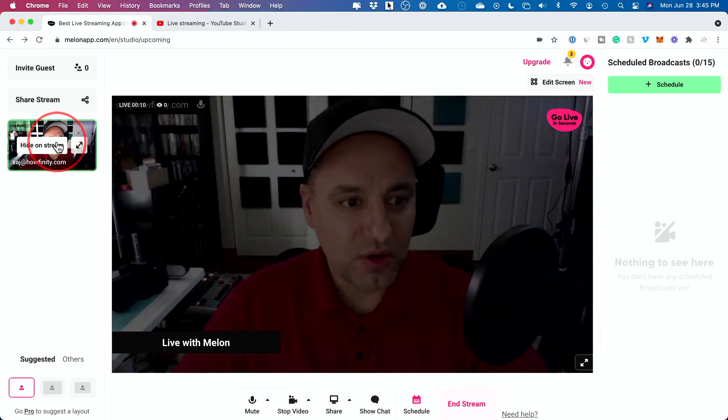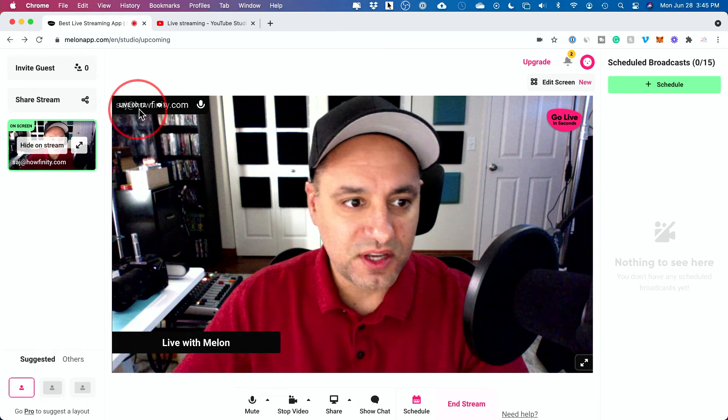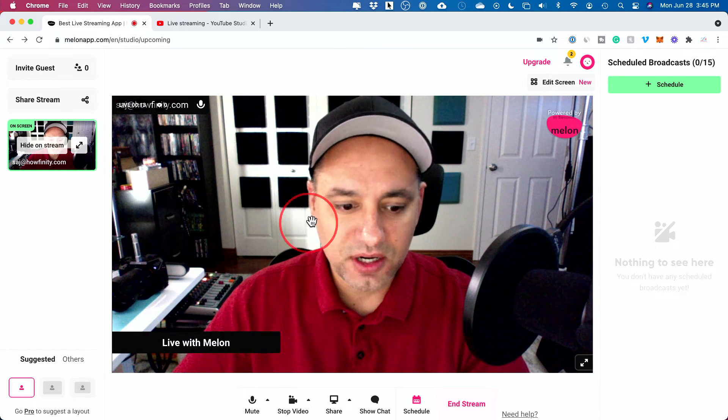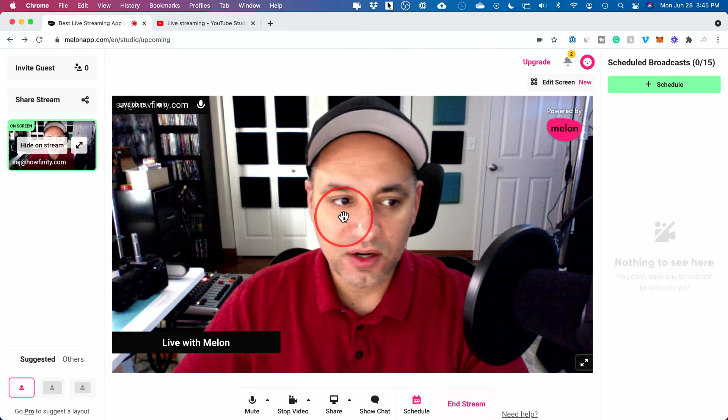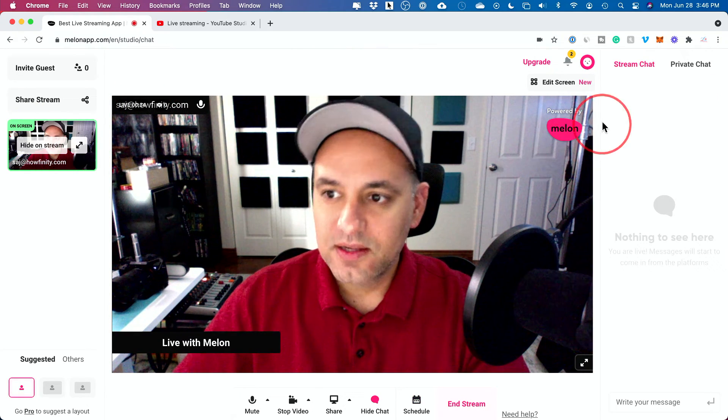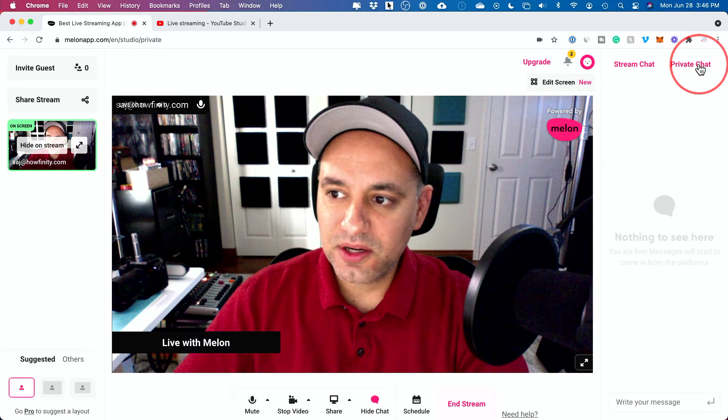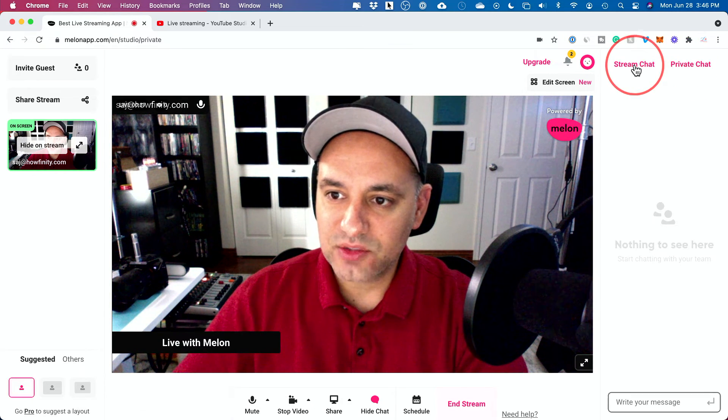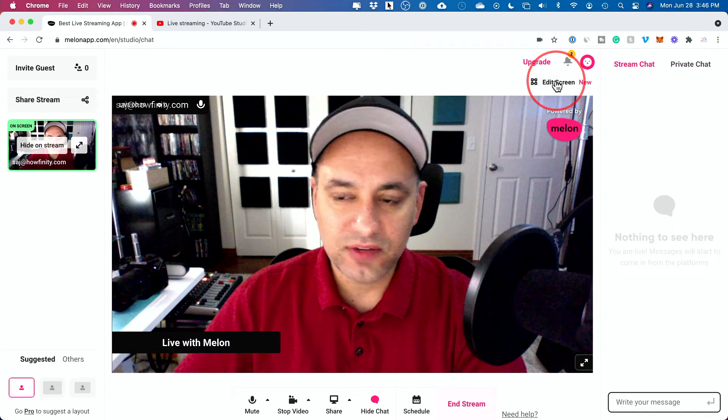So let me go ahead and show myself on screen and you can see a countdown up here. And it's going to show me right here on the screen. Now, all your stream chats will show up here. Your private chats will show on this side, pretty straightforward here.